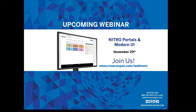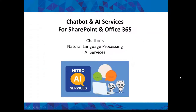Let's jump into the webinar now. We'll focus on three areas: chatbots, natural language processing, and AI services — a fascinating and very interesting world. Let me take you through some slides, some information; hopefully this will be useful, interesting, and possibly even entertaining, and then we'll go into some demos.